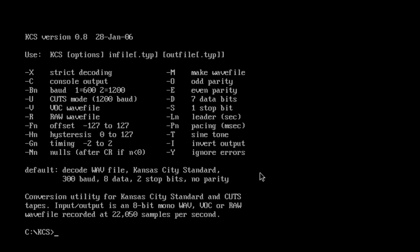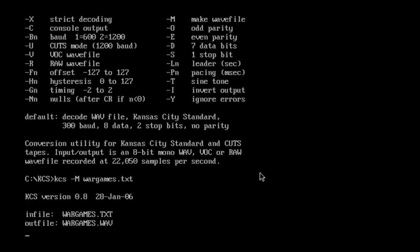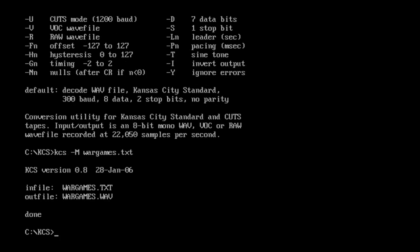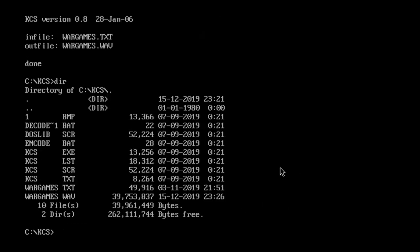To generate the sound file from the data I'm using a DOS program called KCS or Kansas City Standard Tape Conversion Utility. Here I am encoding the 49 kilobyte text file into a wave sound file using KCS. When playing the wave file you can hear the data encoded in different frequencies. Time to record this onto my microcassette.